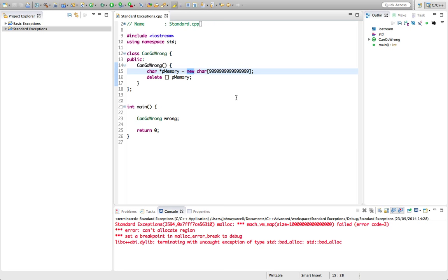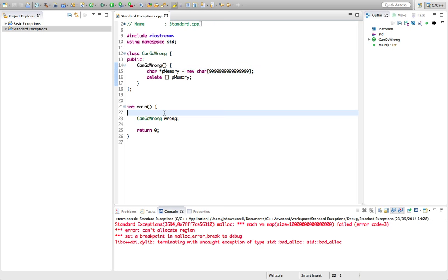So it's worth checking this and if you don't get an exception no matter how big this number is you need to check the documentation for your compiler. Check new and see how it's supposed to behave if not enough memory is allocated and whether you can turn on exceptions somehow. Because it is important to be able to check whether you've successfully allocated memory or not.